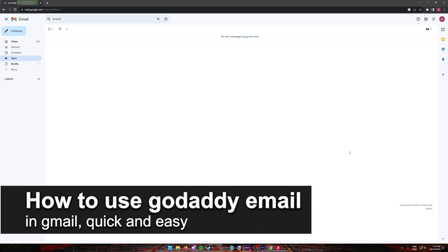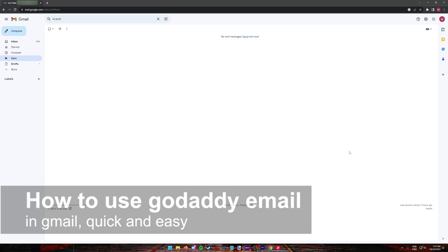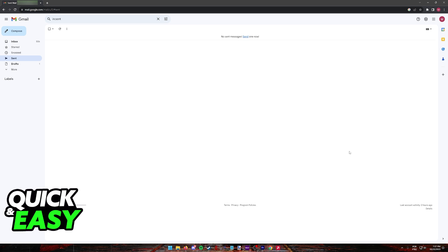In this video, I'm going to teach you how to use your GoDaddy email in Gmail. It's a very quick and easy process, so make sure to follow along.